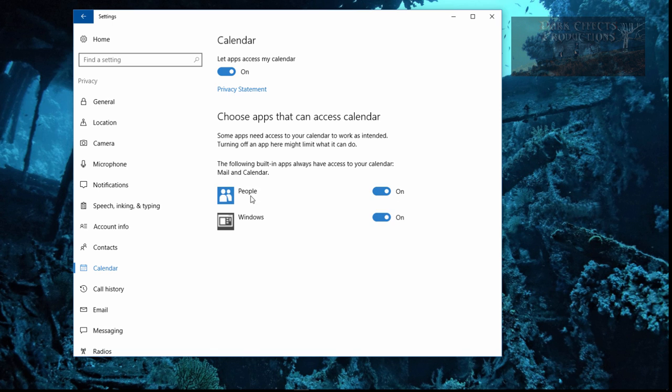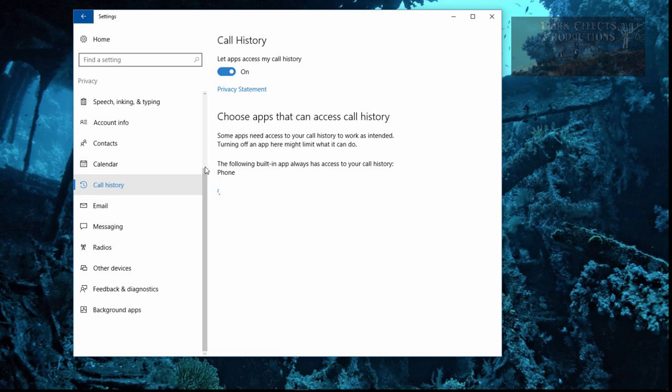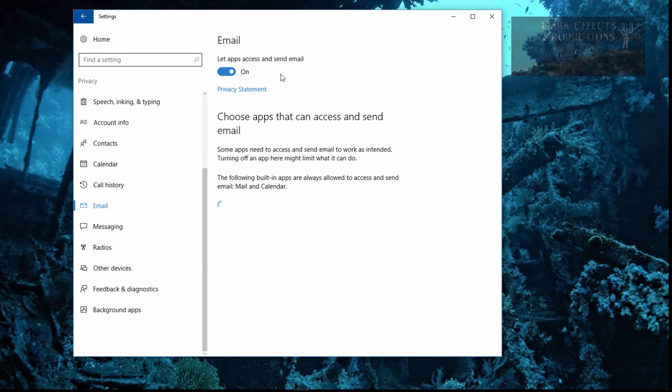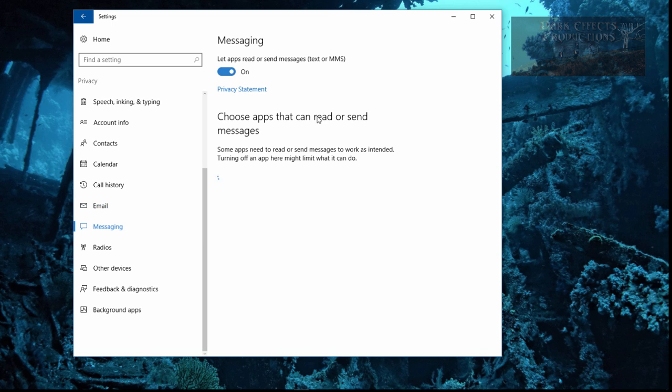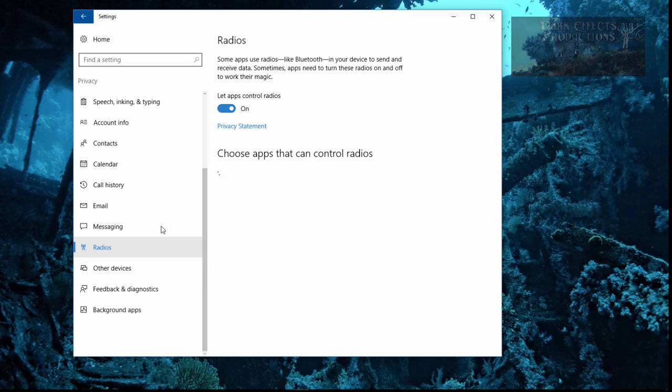Calendar. Let apps access my calendar. People, Windows, I will leave that alone. Then you got your call history right here. Let apps access my call history. And I don't call anybody on my computer, so I'm going to turn that off. We're going to go over here to email. Let apps access and send email. We're going to turn this off because I only use one email program. Messaging. Let apps read or send messages, text, or MMS. We are going to check in on this. But I'm going to cut it off for the time being.